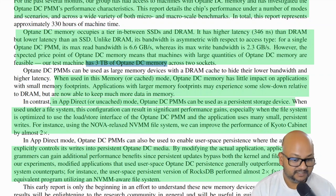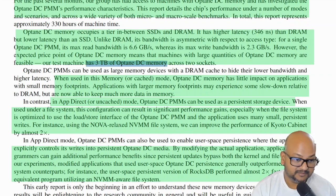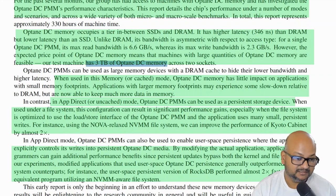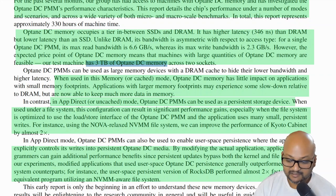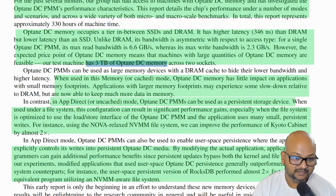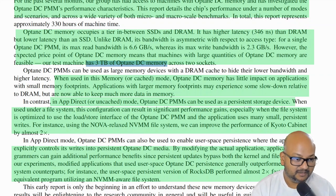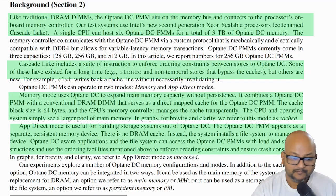And all levels in the software stack — operating systems, runtimes like the JVM, and applications themselves — will need to change to take full advantage of the characteristics and performance of this new solution.